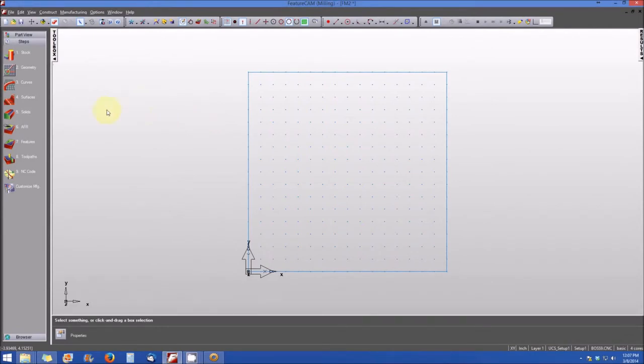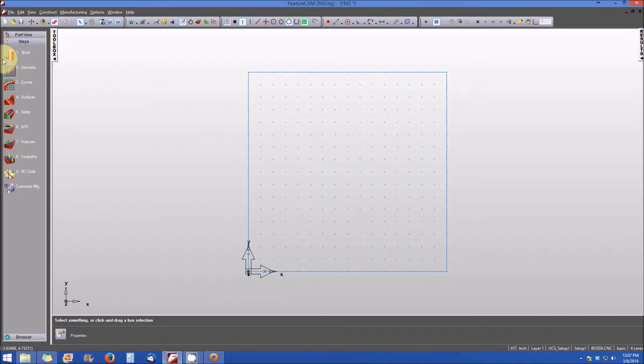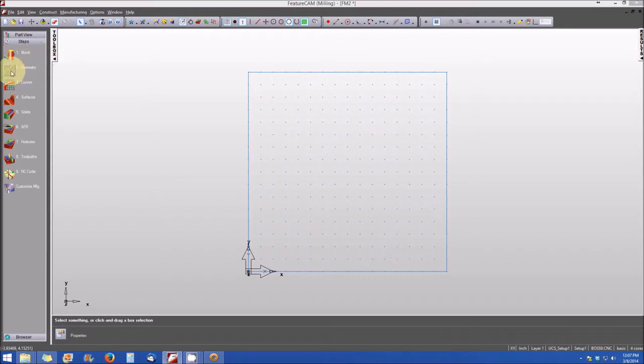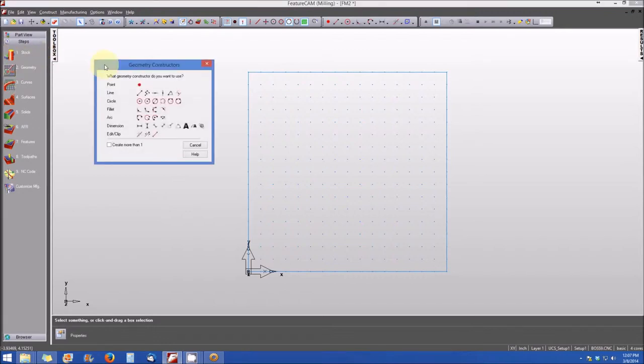The first method is to use the step menu that resides on the left-hand side of the screen. You'll see in the step menu item number two for geometry. When you click on item number two, a window opens and it asks you what geometry constructor you want to use.